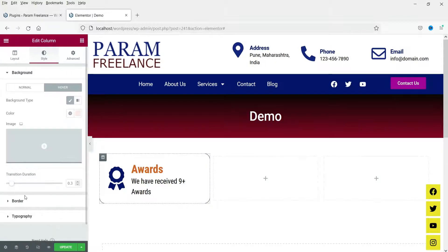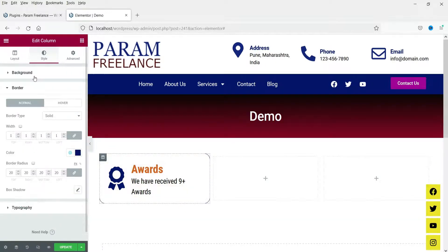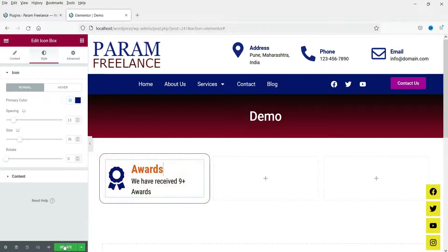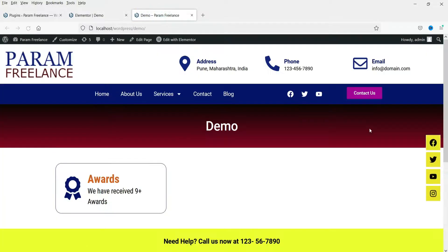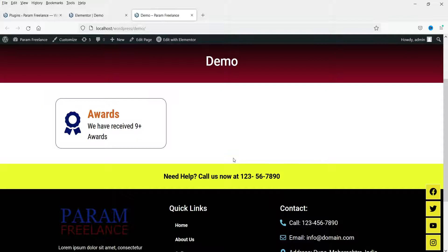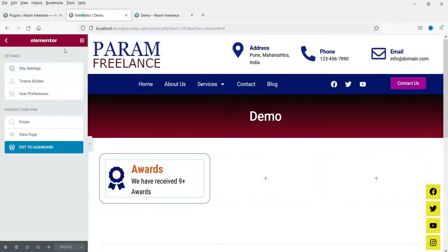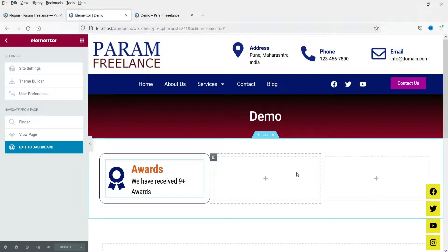These are the hover effects for the column, not the icon box itself. We have added border and background color. Let's update this page and see how it looks. This is the basic icon box — when you move the cursor you will see the hover animation for the icon as well as the color change for the column.